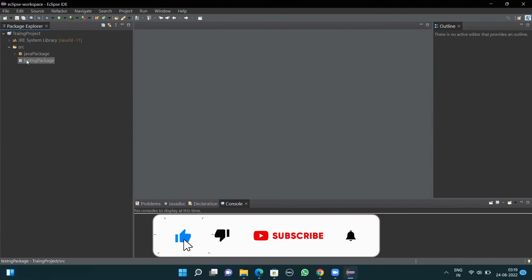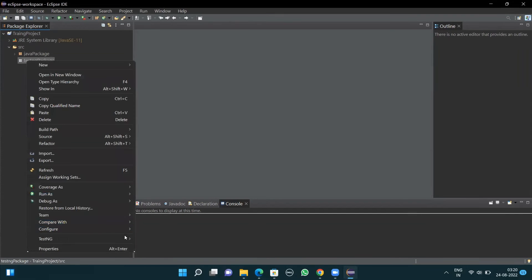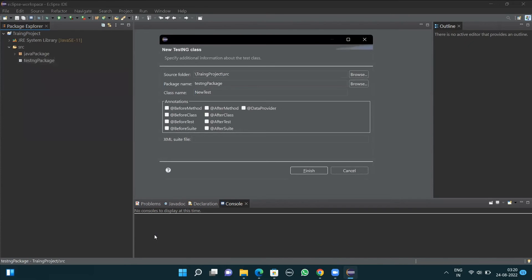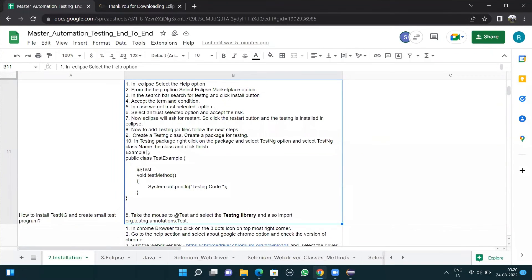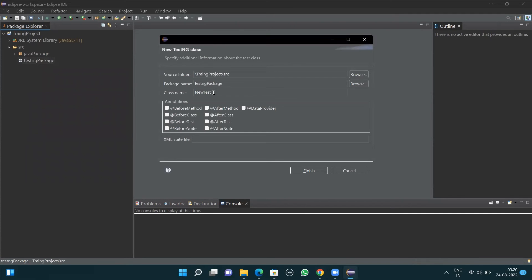Once the TestNG package is created, right-click on the package, go to the TestNG option, and select Create TestNG Class. Once Create TestNG Class is selected, it asks you to name the class and click Finish. For the first time you can keep the name as it is; from next time you can name the class with a different name. So I'll click Finish.